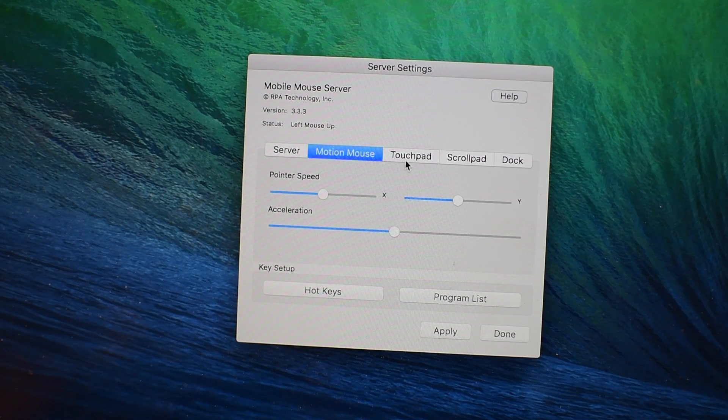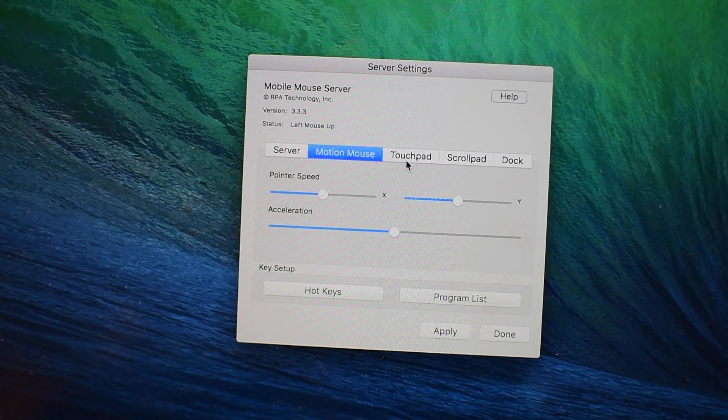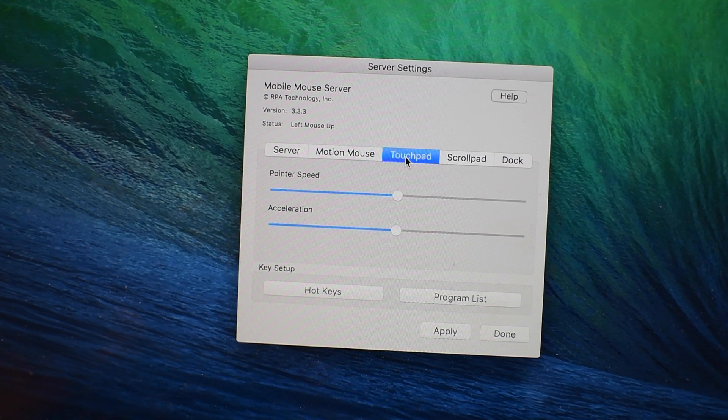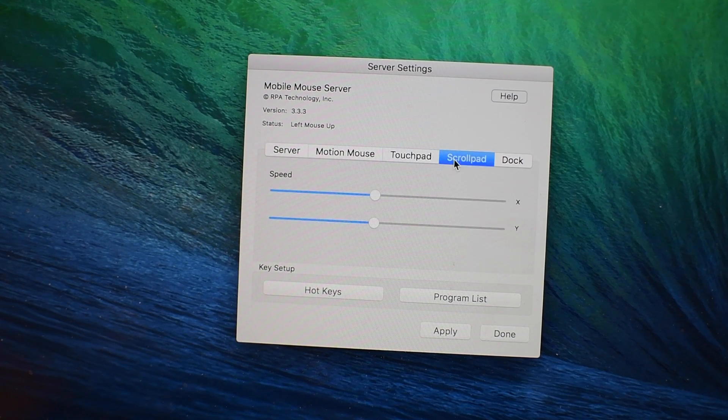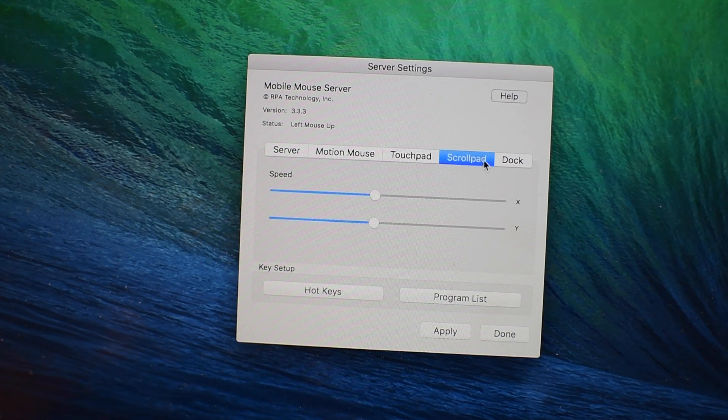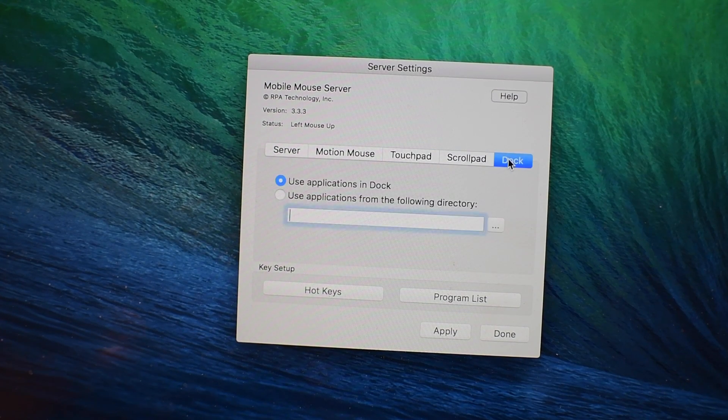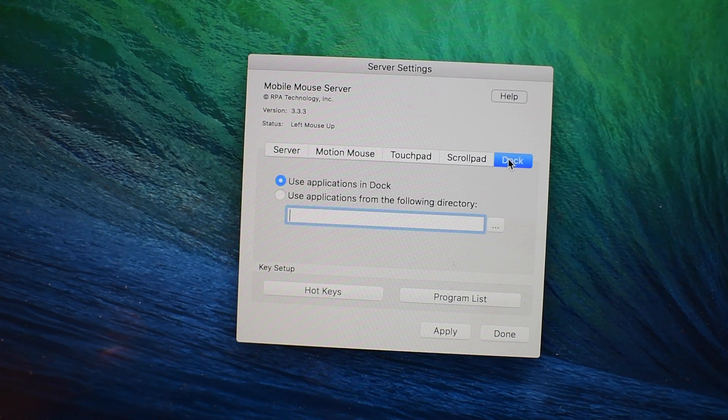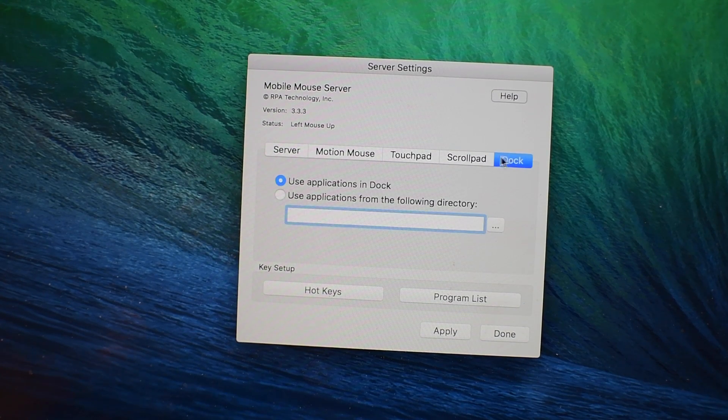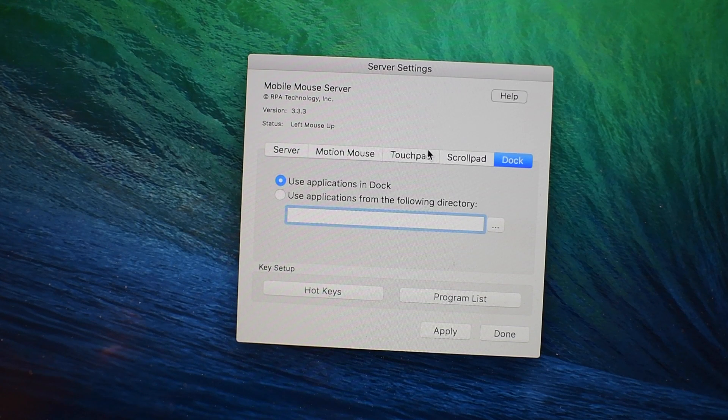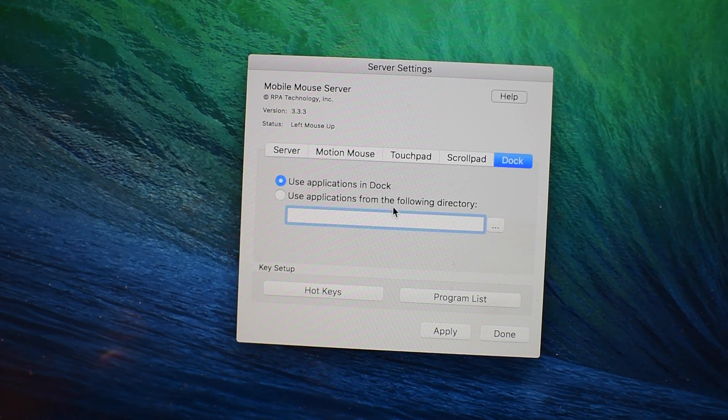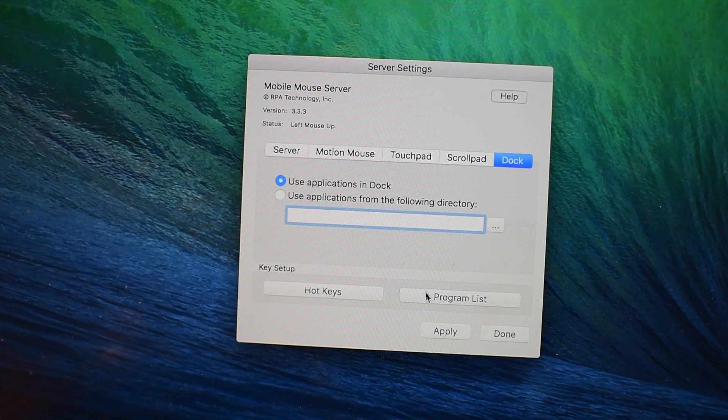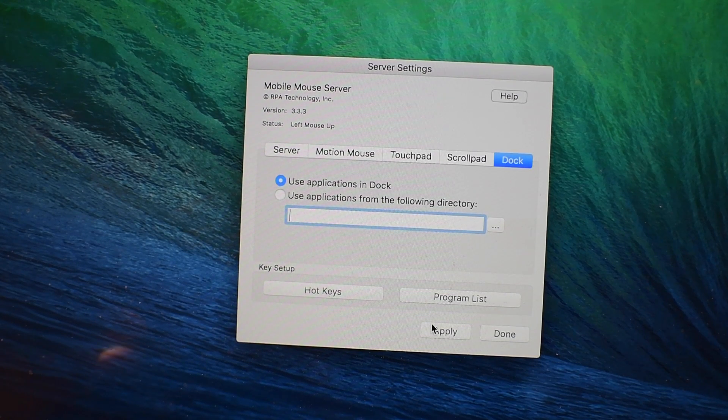You do need the free Mac utility. It looks something like this which basically allows you to configure the server and change your mouse speed, your touchpad sensitivity, things like that which are just really basic but allow you to really customize this so it works how you expect it to work.